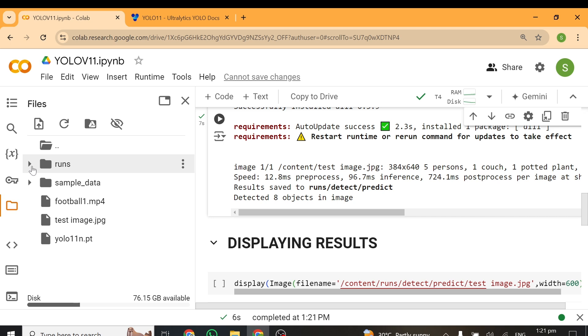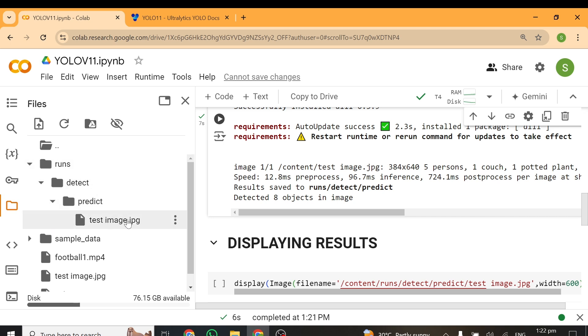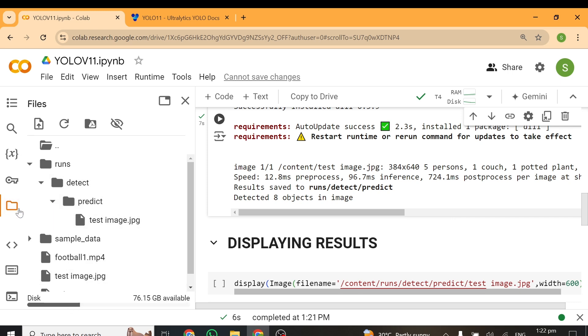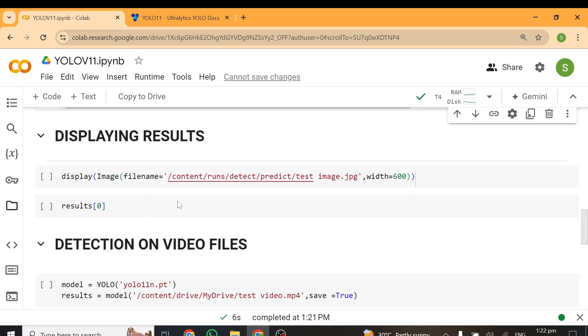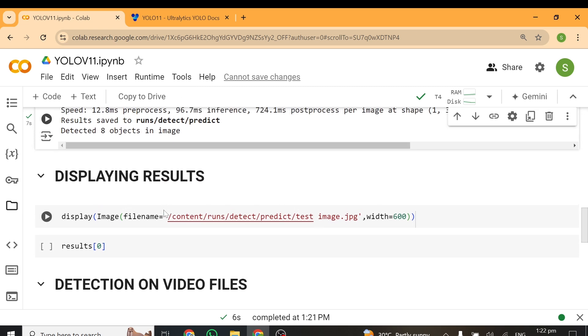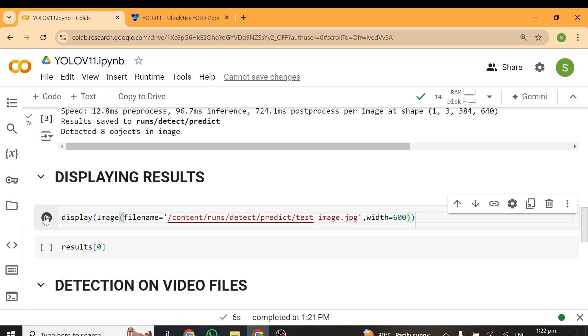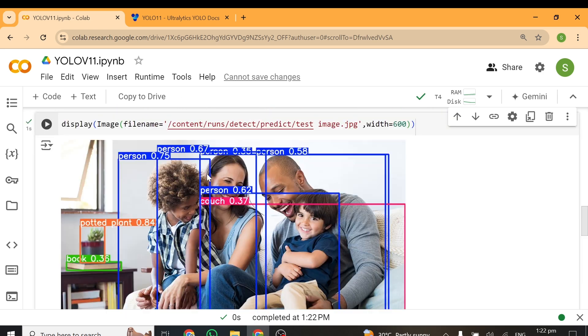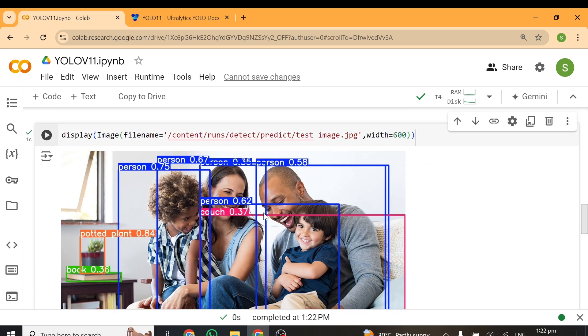Right after the detection, you can see everything is saved in a folder called runs/detect/predict, and this folder is in your same working directory. You can see runs/detect/predict, and inside predict you can see the result. You just have to copy the same path here and make sure you put it in this particular place so that you can display your result. I'll put it here and I'll run this cell.